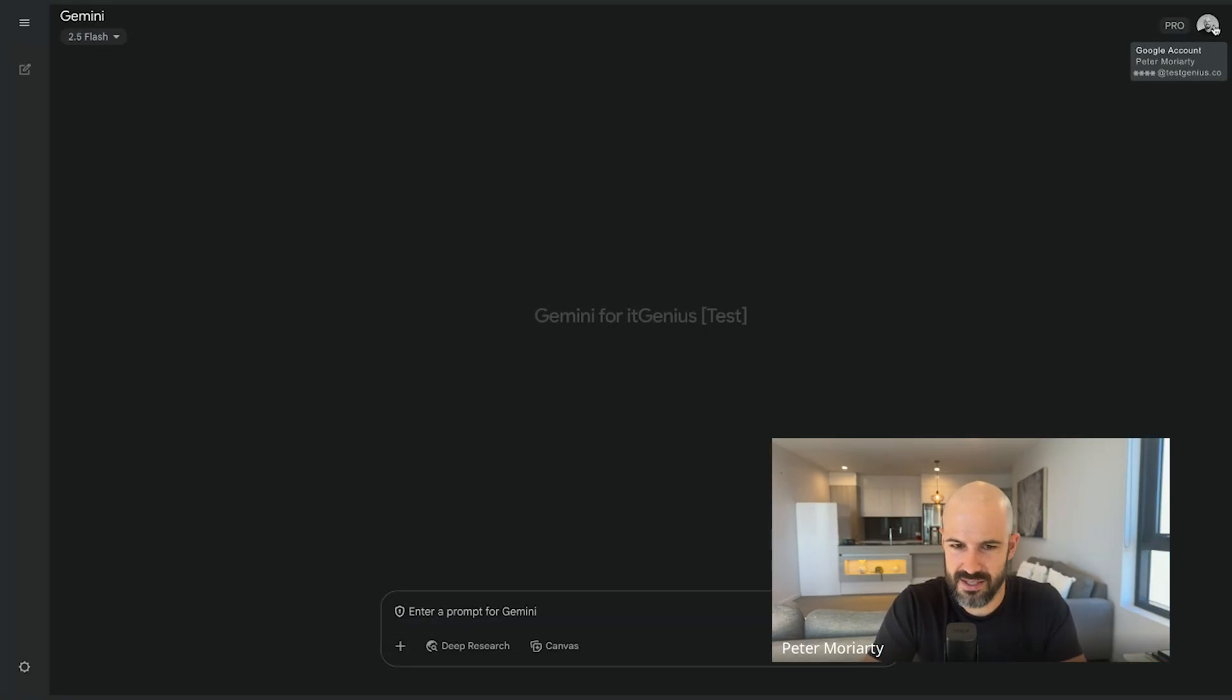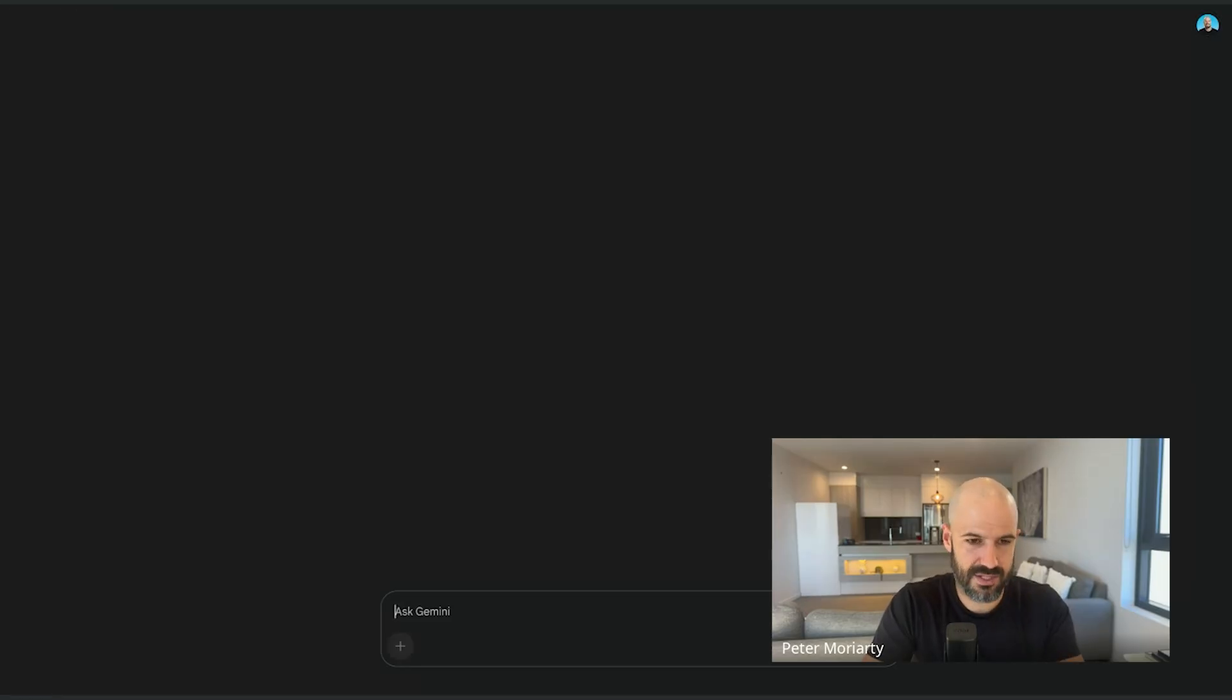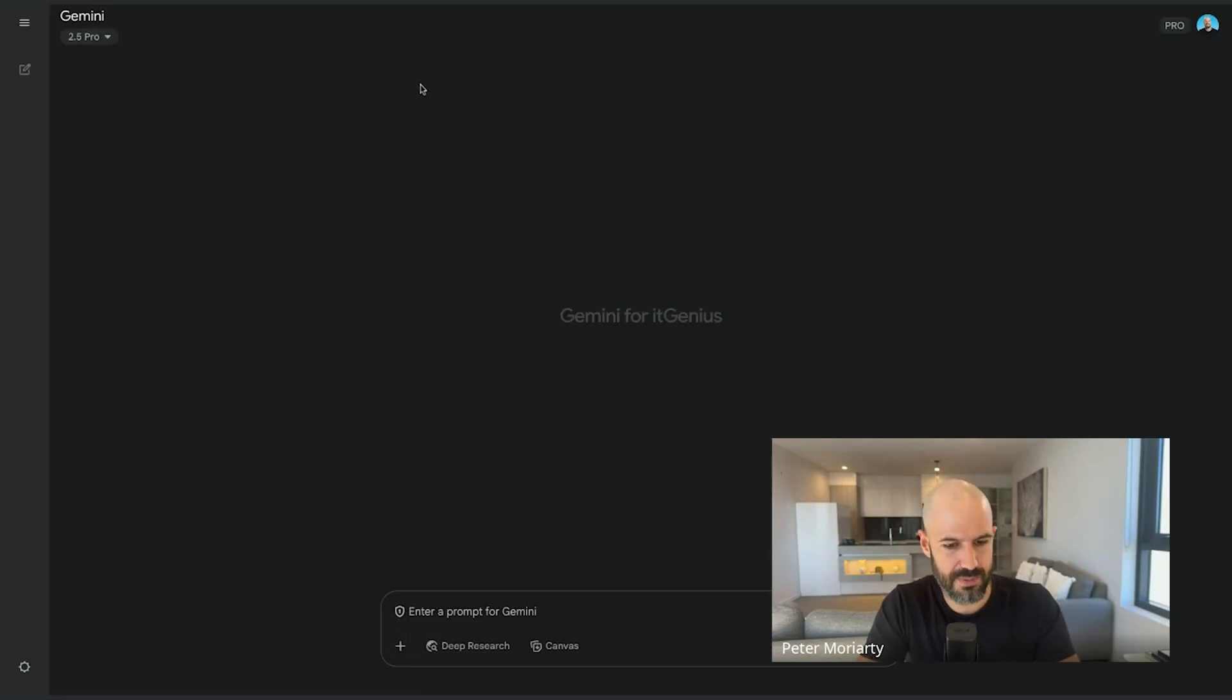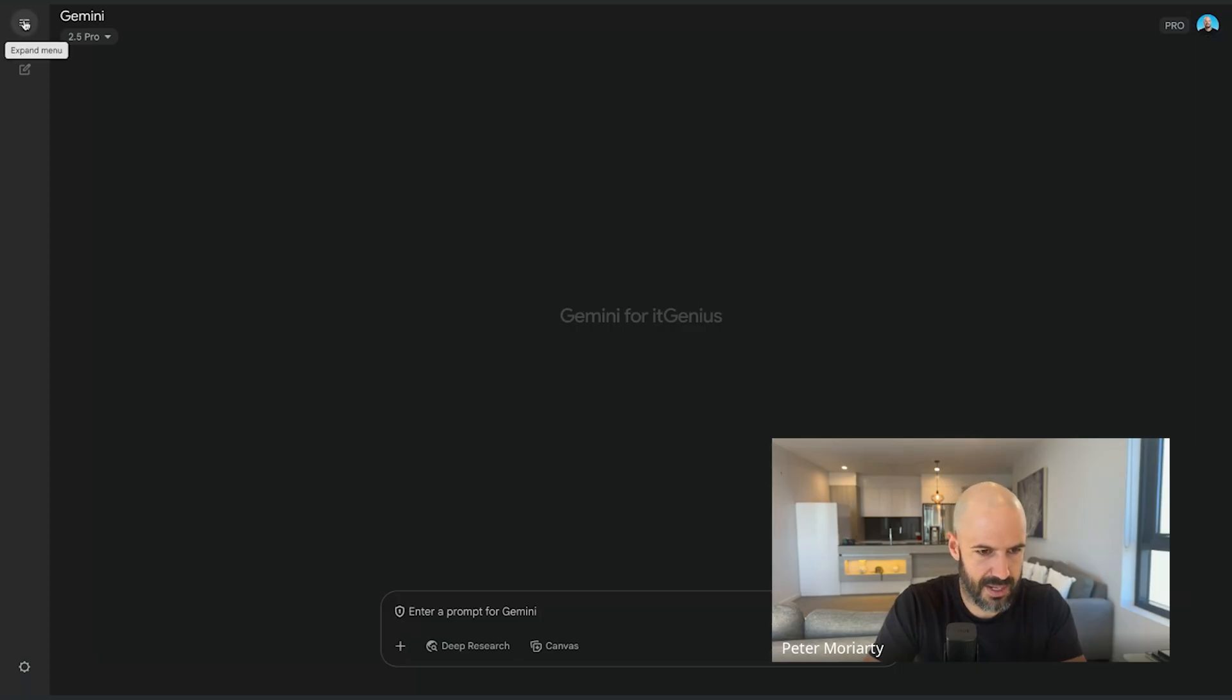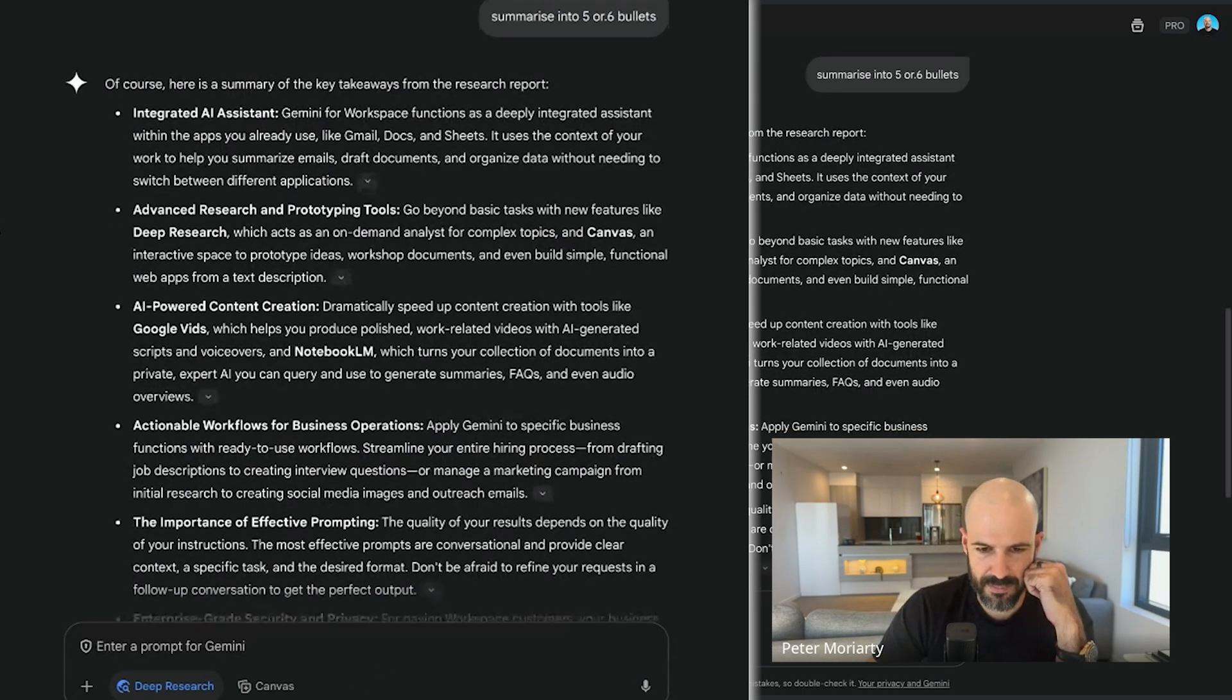And what we actually did was we said, take the transcription from two months ago and show us what we missed or show us what we should cover for a little mini Gemini masterclass. So here's what I came up with.